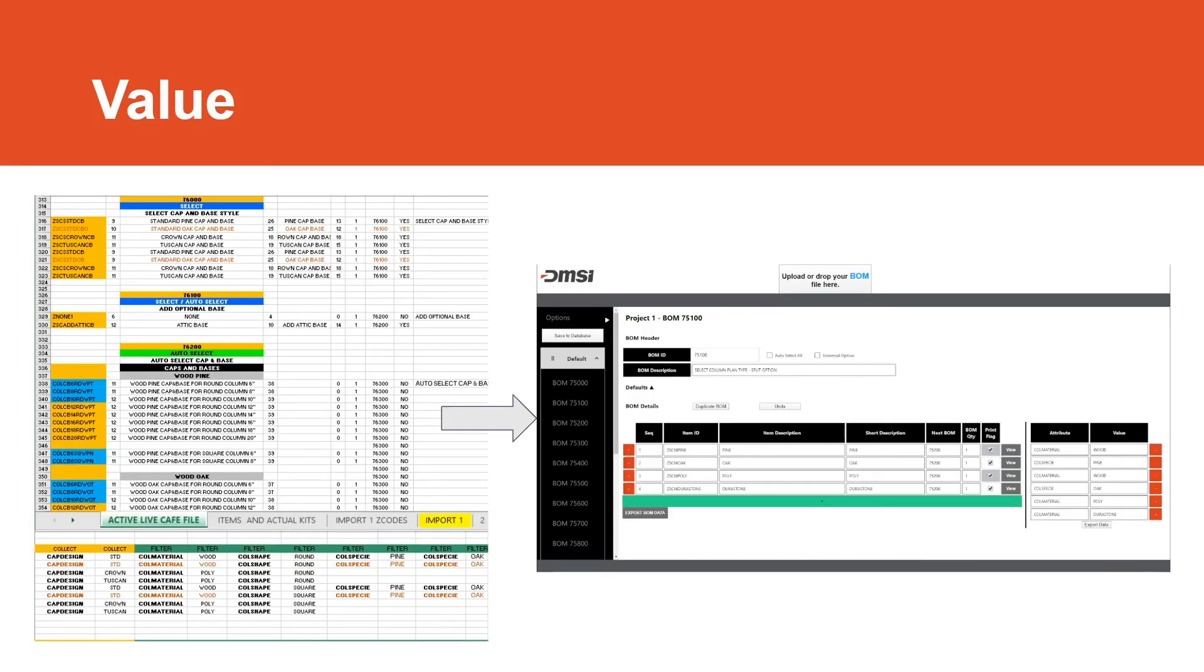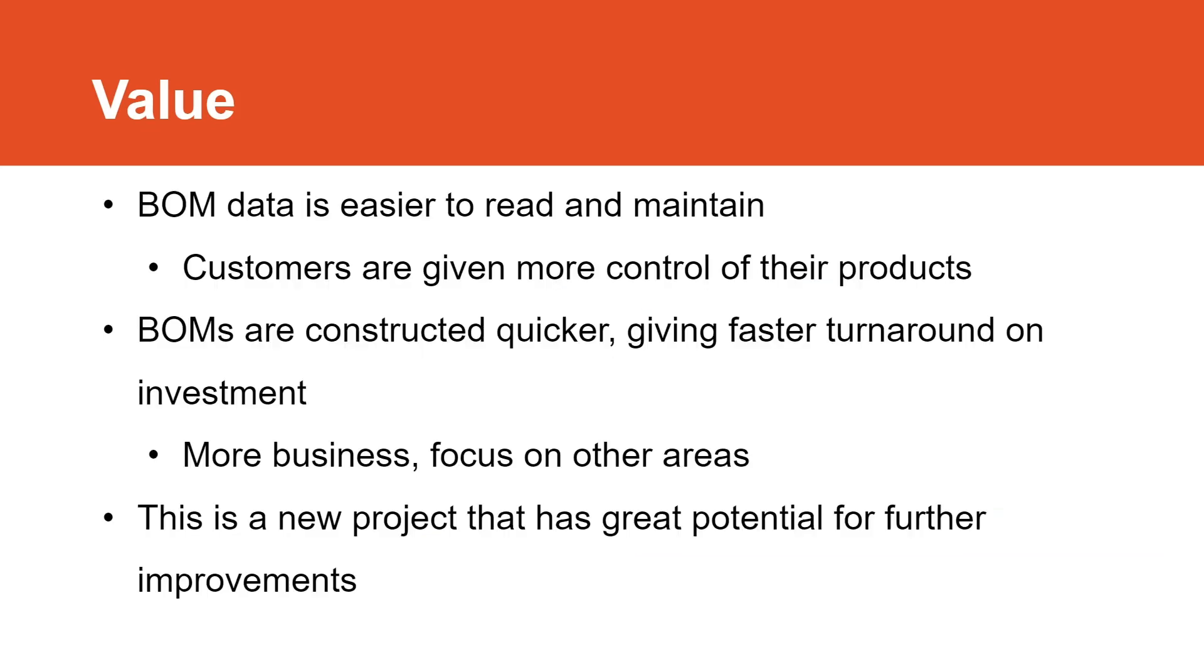Now we will talk about the value our solution provides. On the left, we have some screenshots of a BOM Excel spreadsheet. The average spreadsheet contains thousands of rows displaying item details and item attributes and can have 30 columns. Scrolling through a large spreadsheet like this is tedious and hard to read. On the right, we have our web application displaying item and attribute data for a single BOM ID, allowing you to focus on one set of data at a time. This reduces vertical scrolling and eliminates horizontal scrolling. With BOM data being easier to read and maintain, customers will have more control over their products. This will help ensure customers that they are getting what they want. Our project allows BOMs to be constructed in less time by reducing time spent on initial setup and maintenance of BOMs, giving a faster turnaround time on investment. This means more business opportunities for DMSI and gives them time to focus on other areas of their business. Because this project is brand new and there are many ways to further its capabilities, it has great potential to transform the way DMSI runs their business.